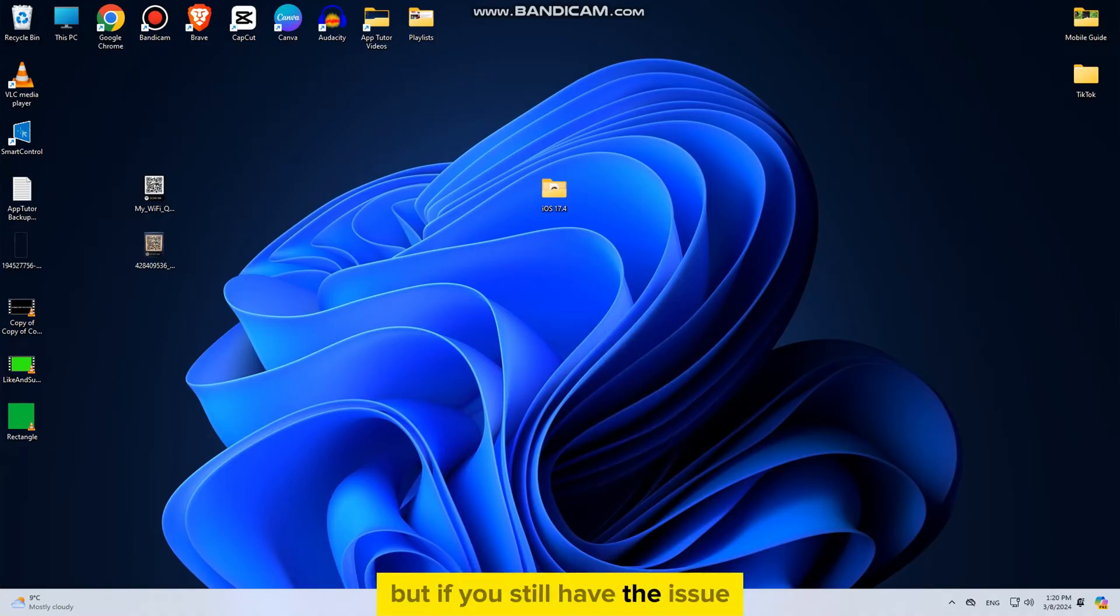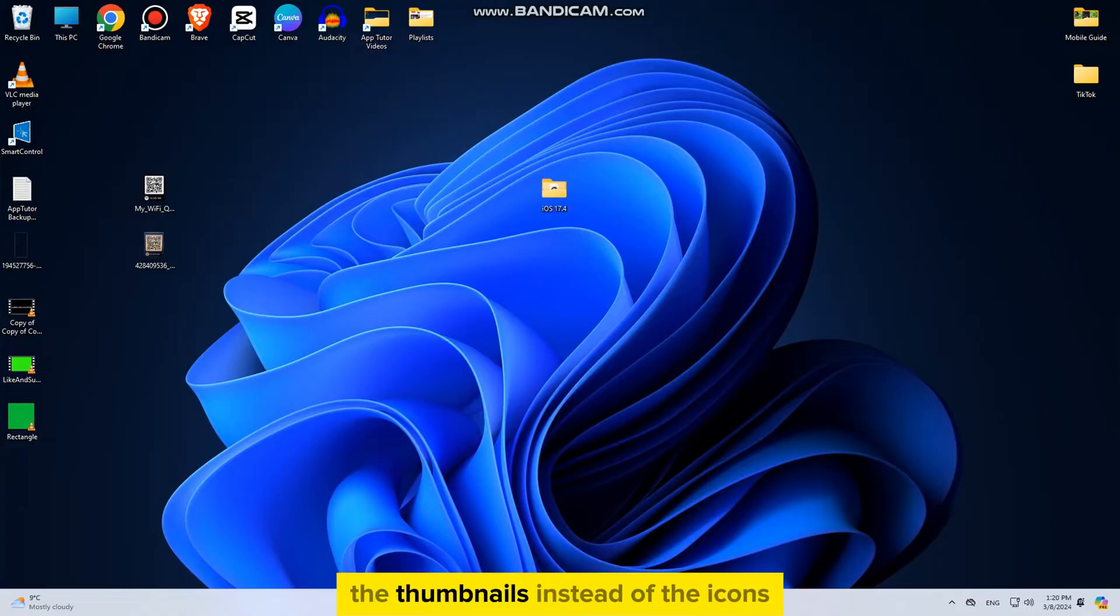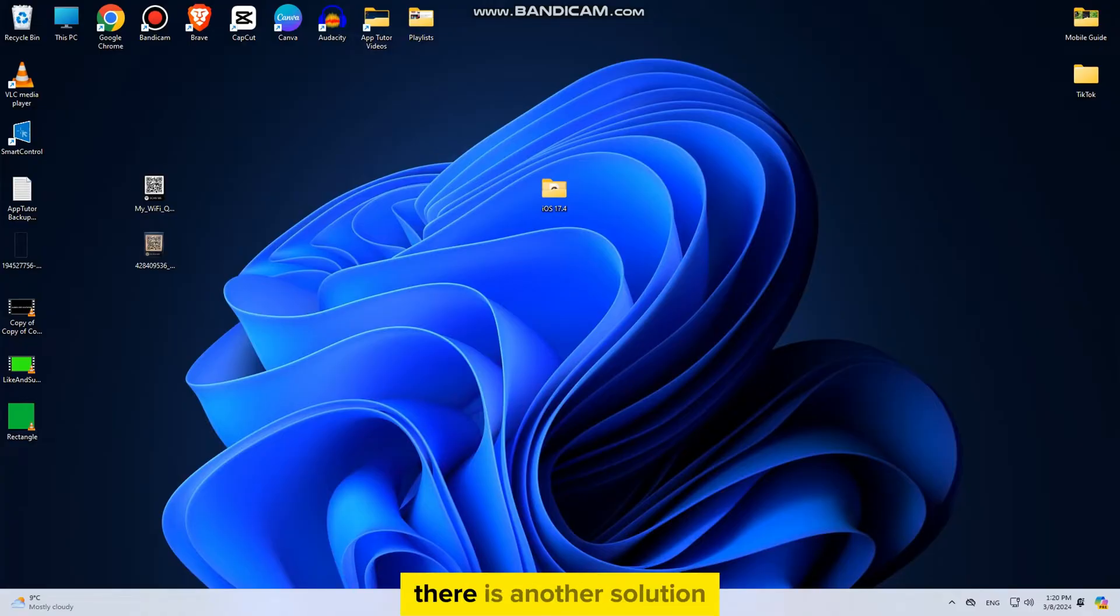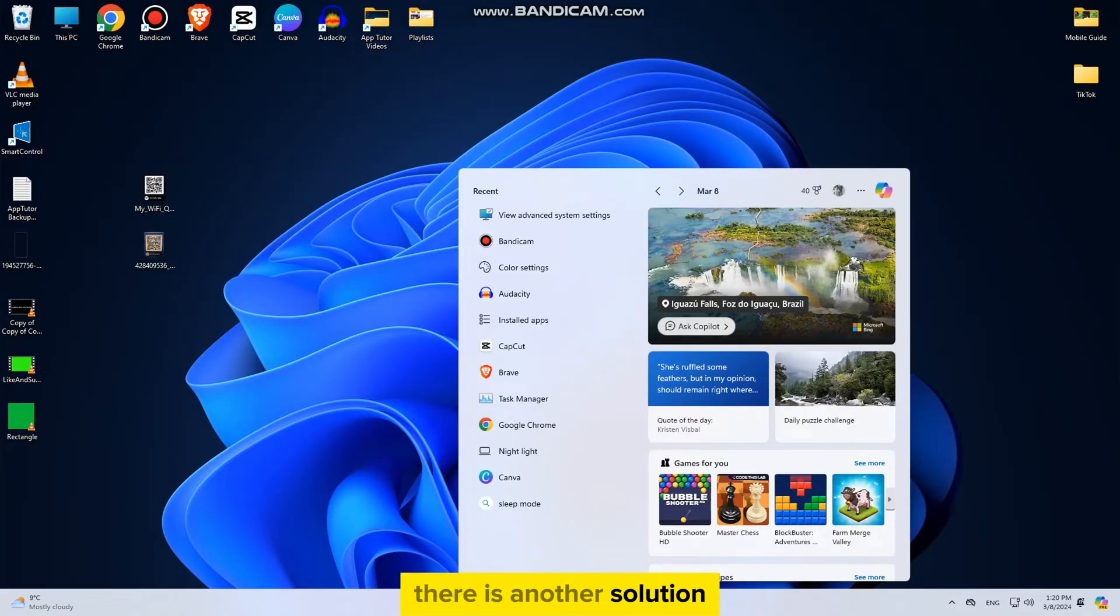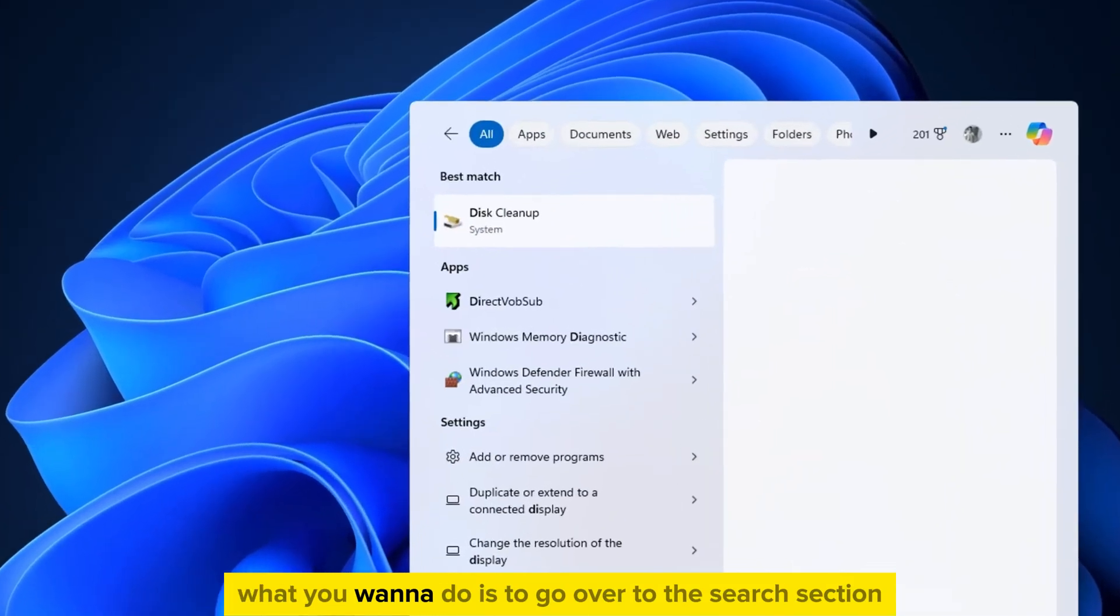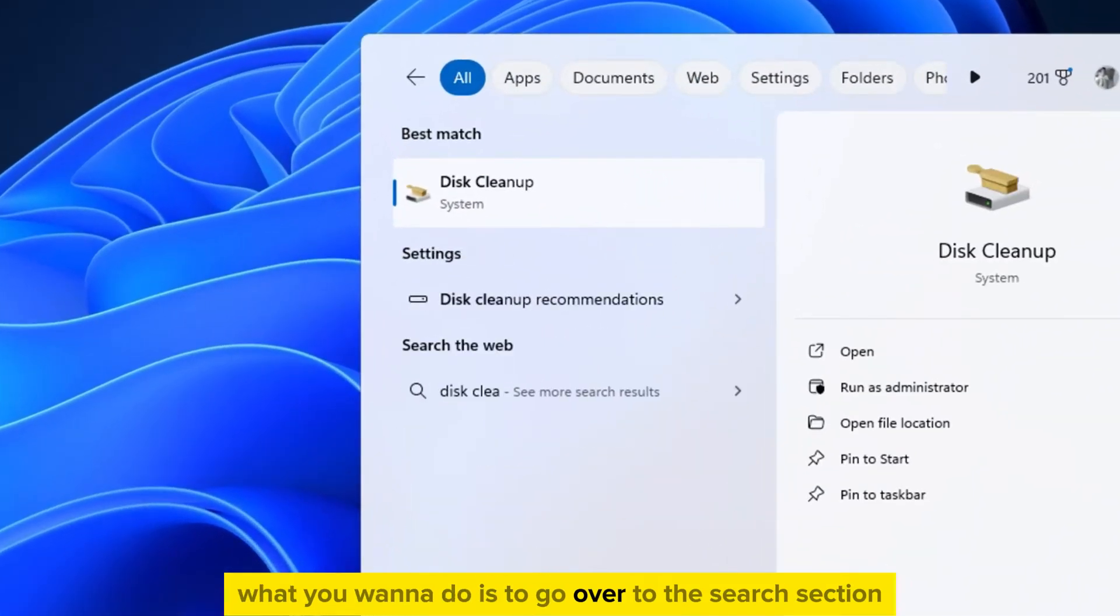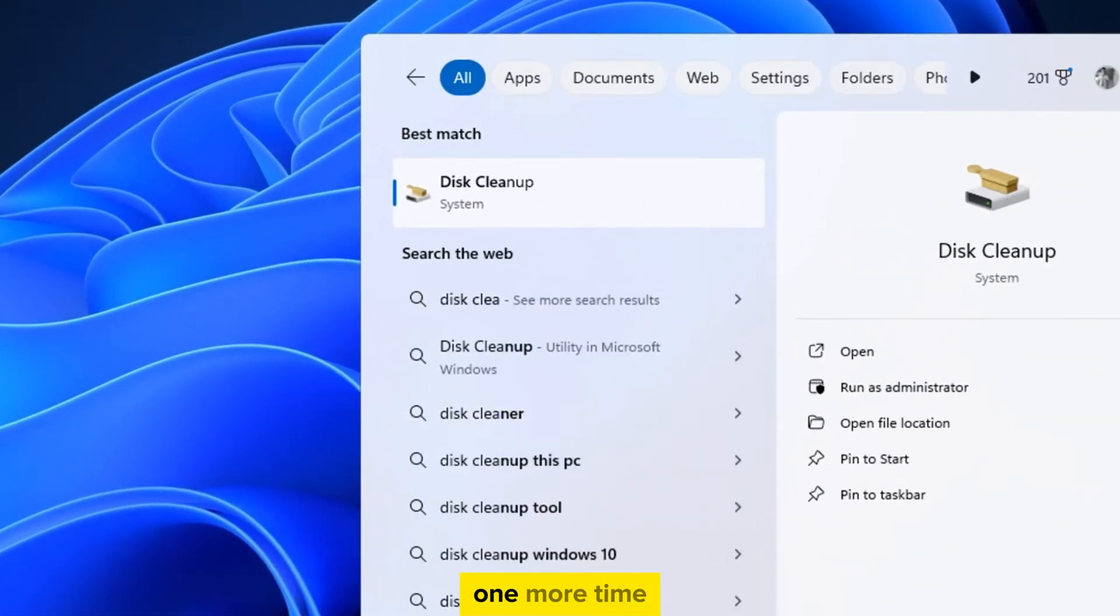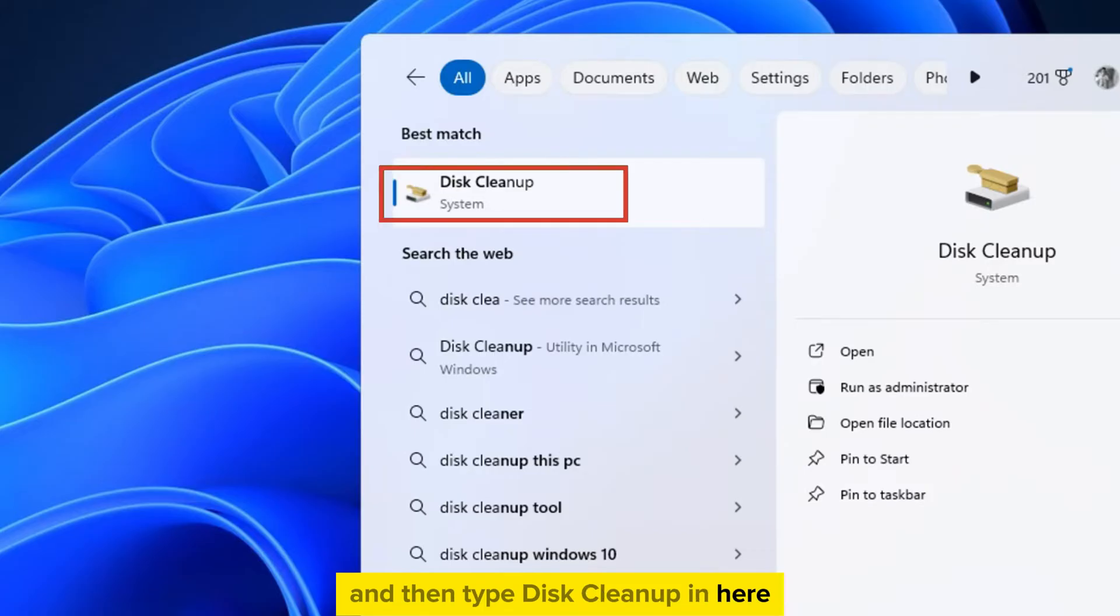But if you still have the issue, even if you enabled the option to show the thumbnails instead of the icons, then don't worry. There is another solution. What you want to do is to go over to the Search section one more time, and then type Disk Cleanup in here.